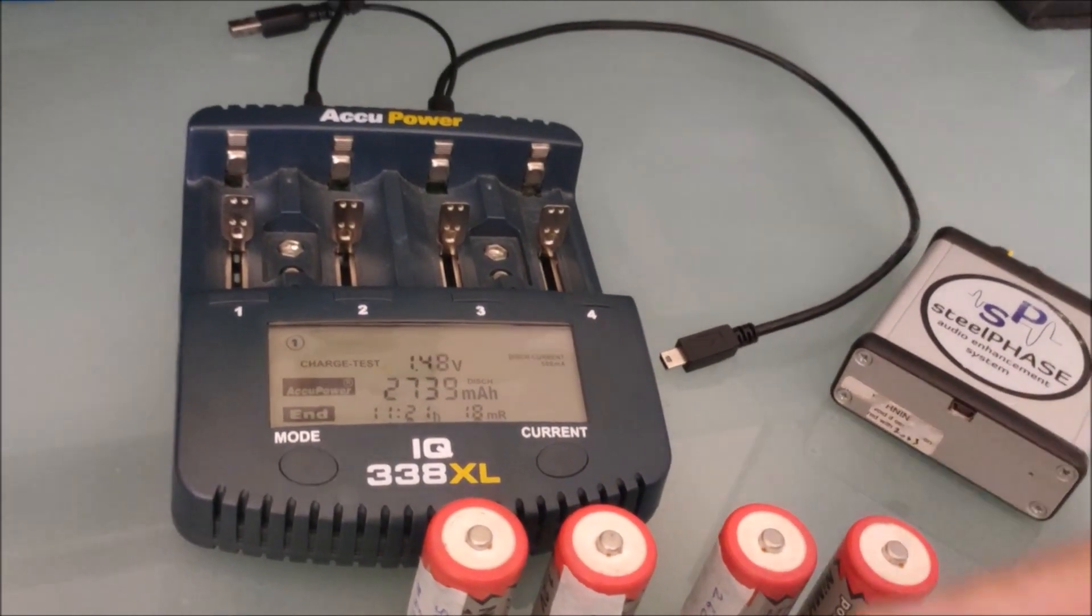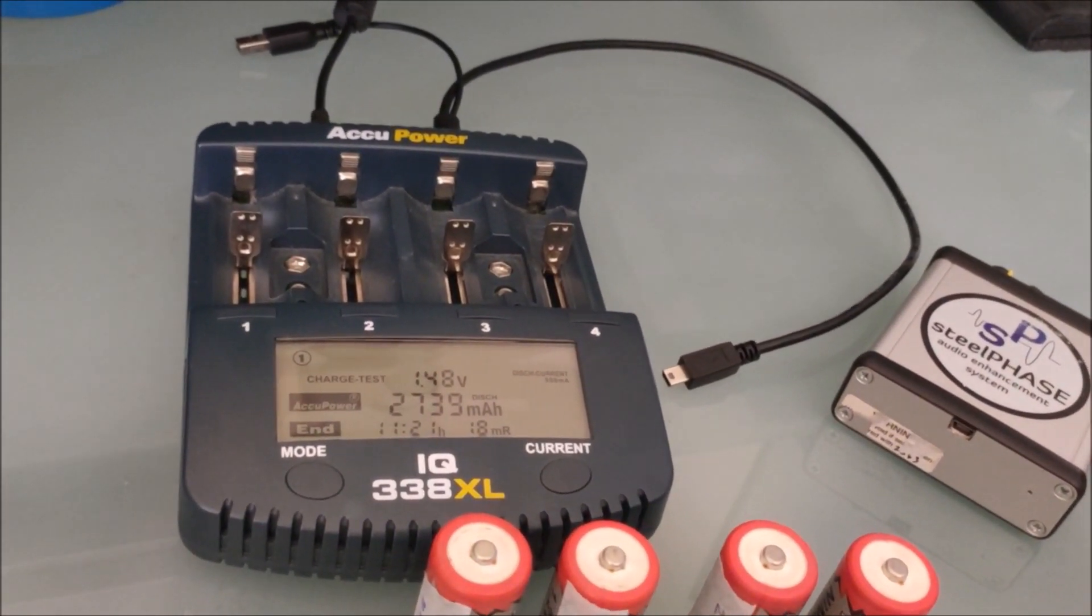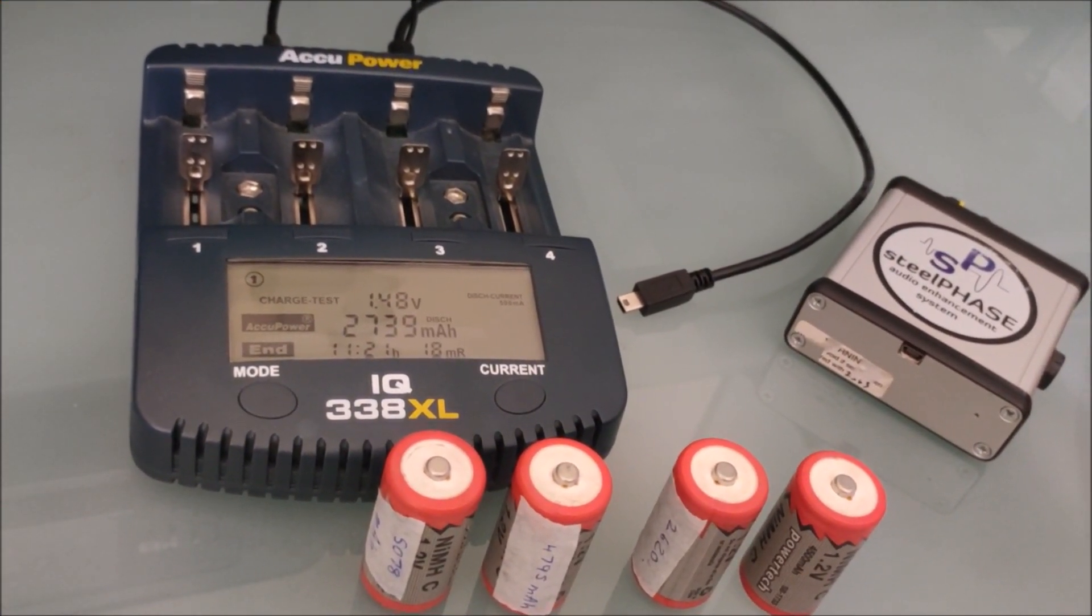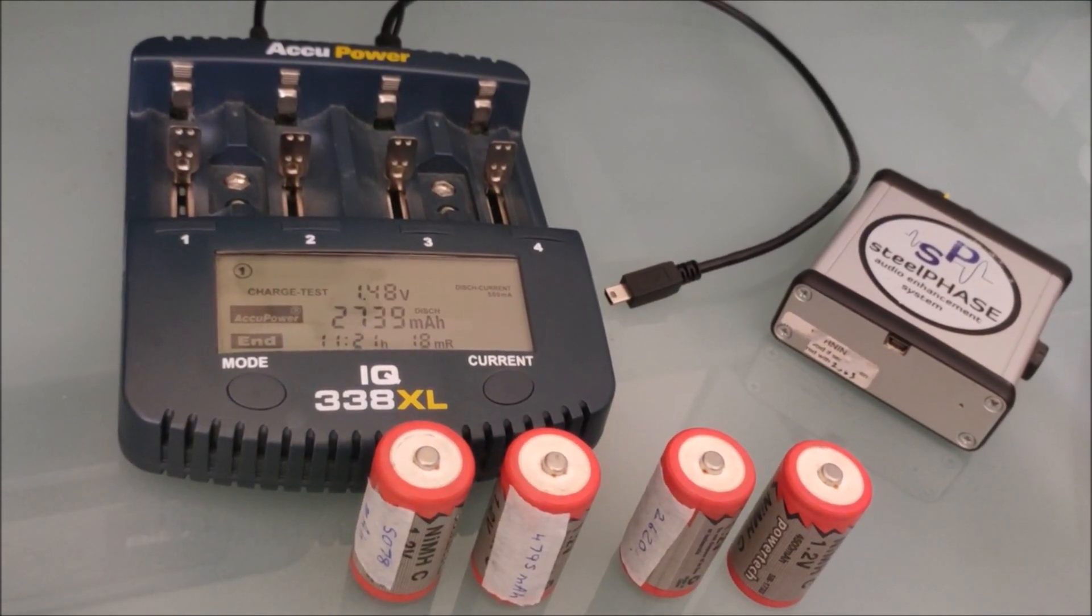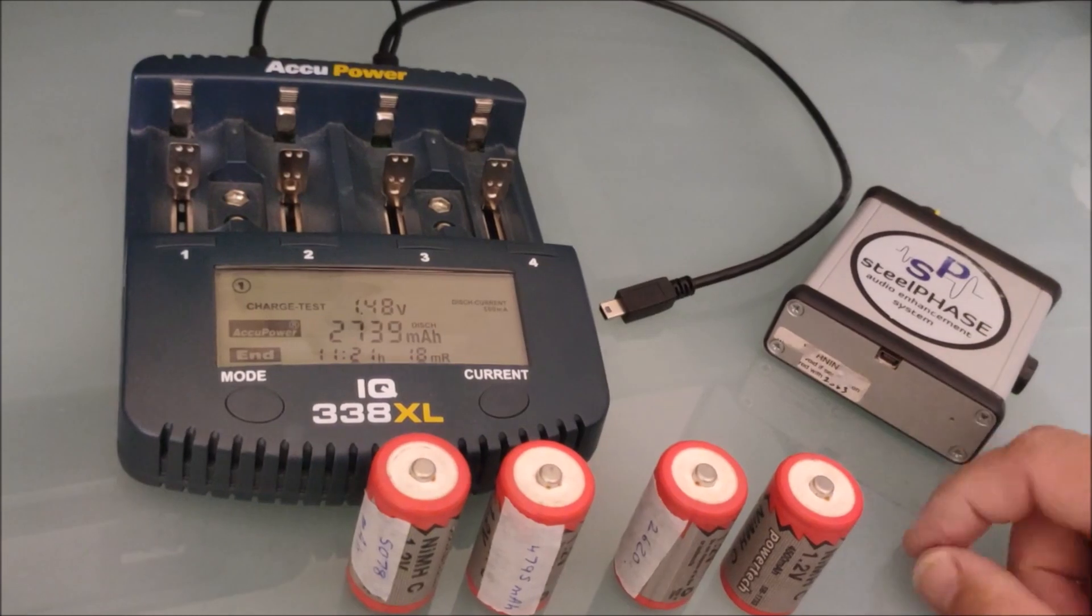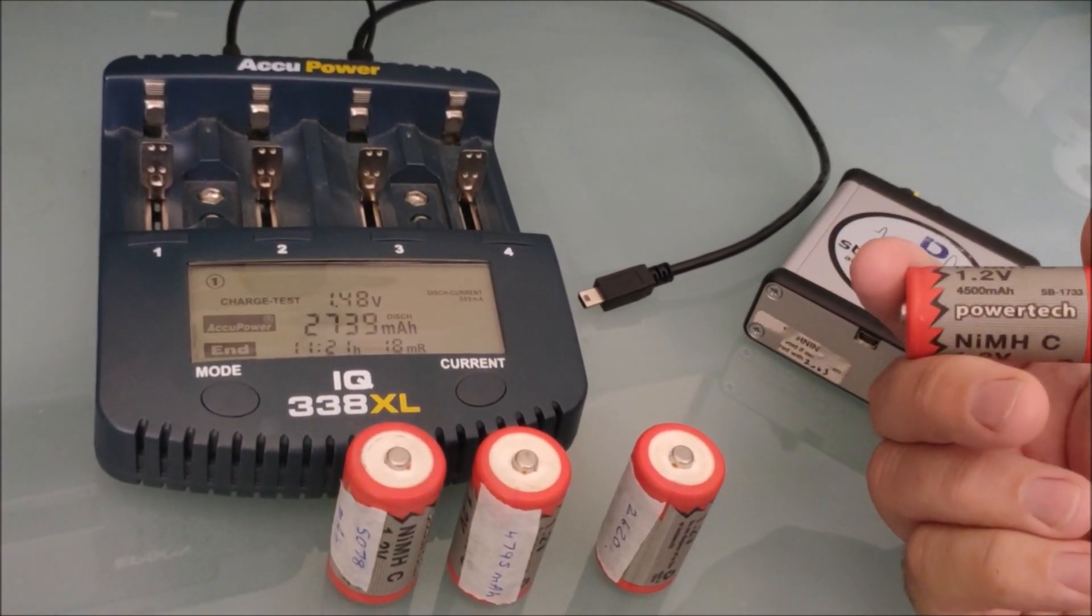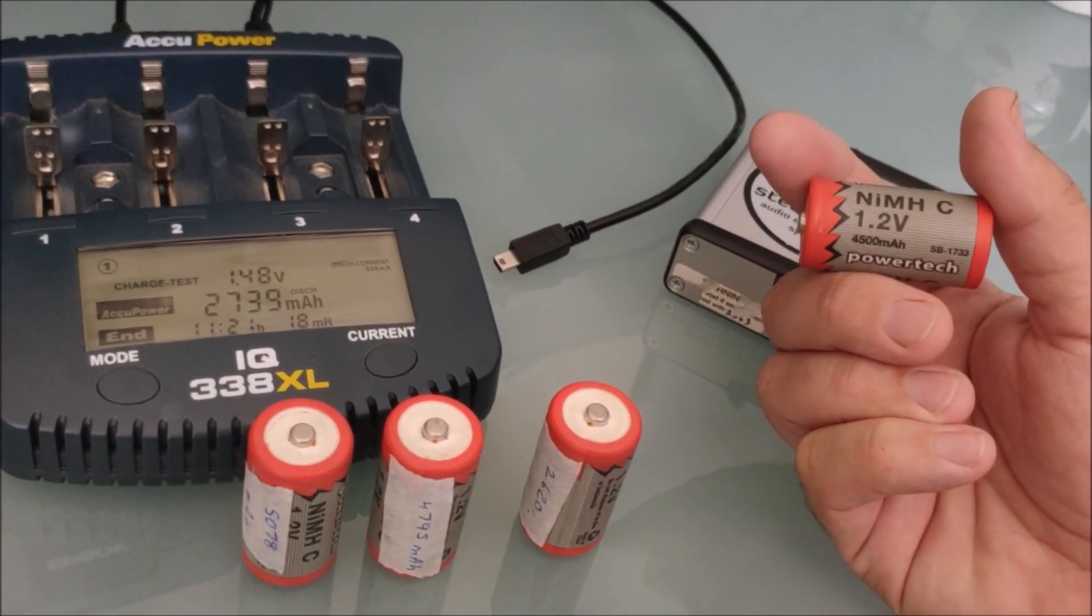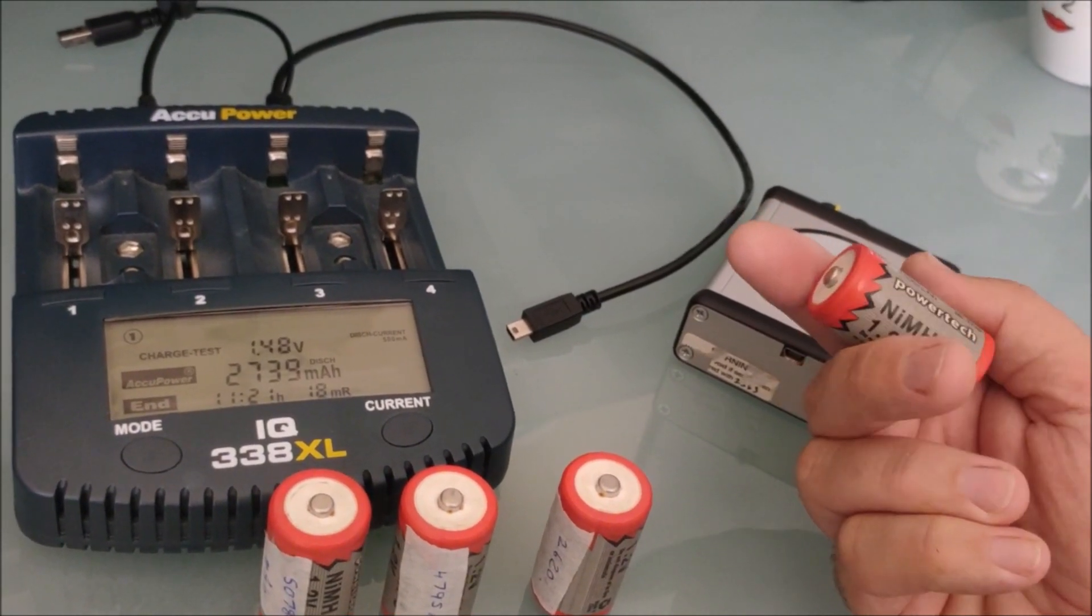I think it charges it, discharges it, and then charges it again. So the discharge test takes quite a while. But if you just want to see what life your batteries are holding, you can just do a charge test function. So I've done that on these old batteries, PowerTech, 1.2 volt. They're a 4500 milliamp hour.